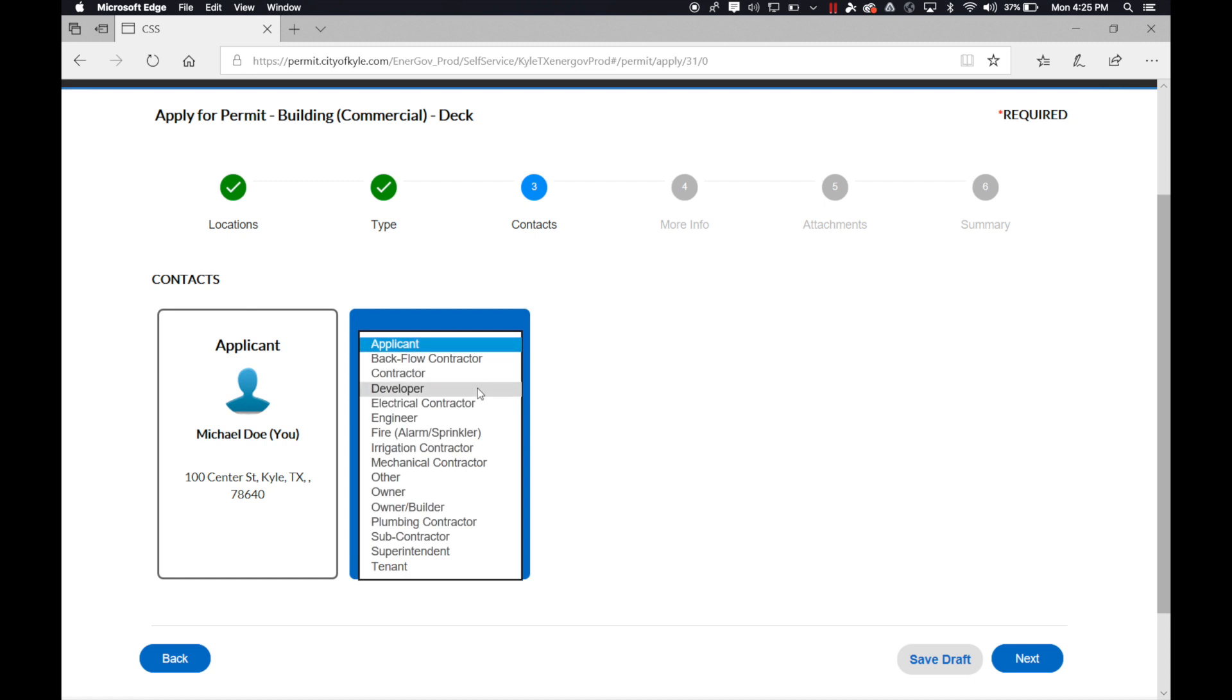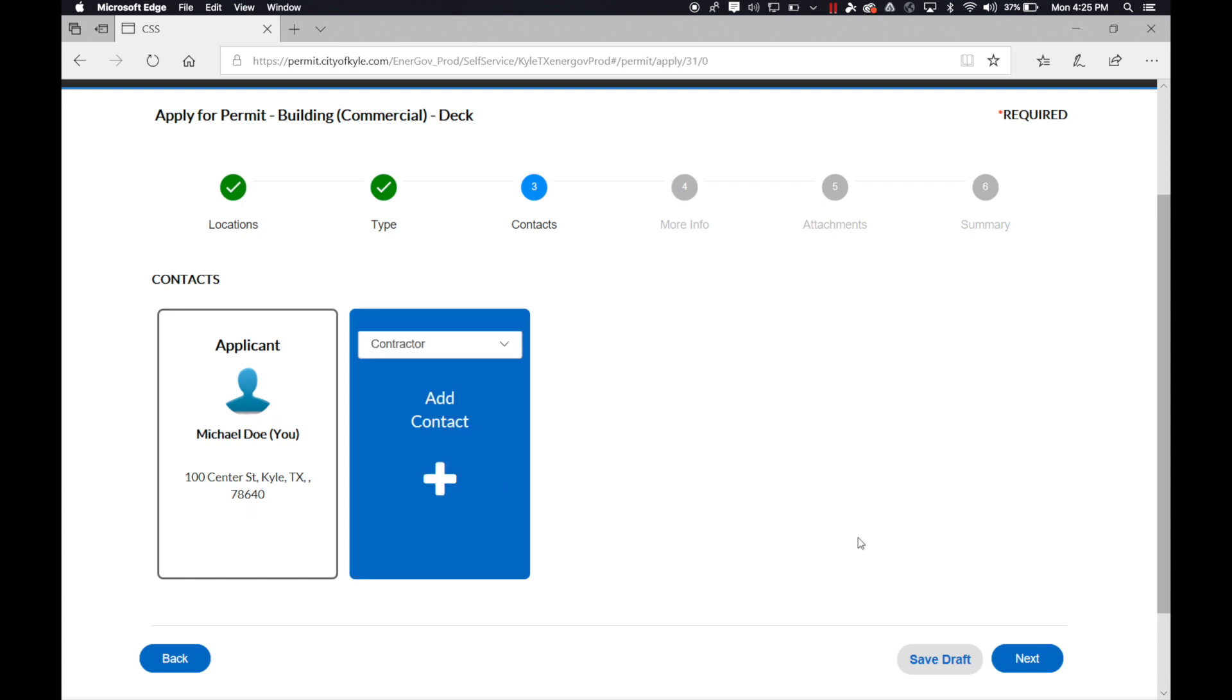engineers, builders, anybody that you want to be associated with this permit. Once you have added all your contacts, you can go ahead and proceed and click next.